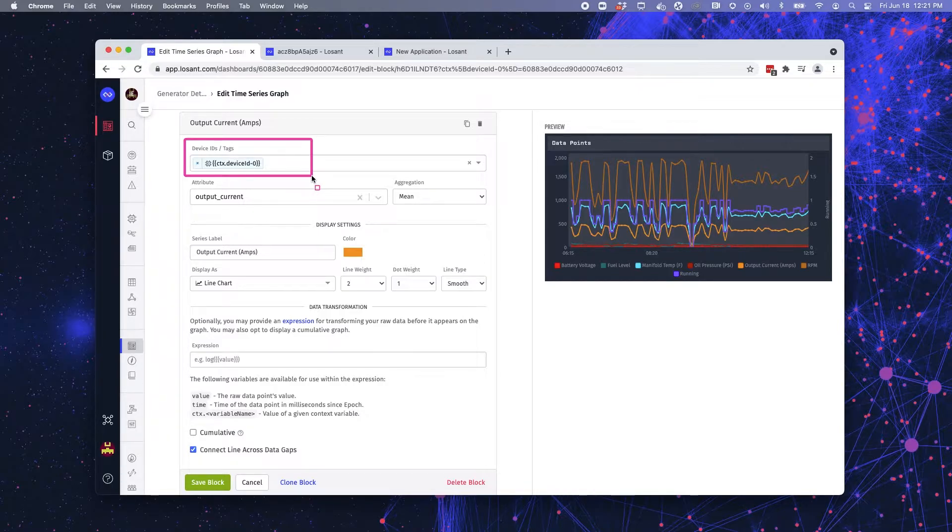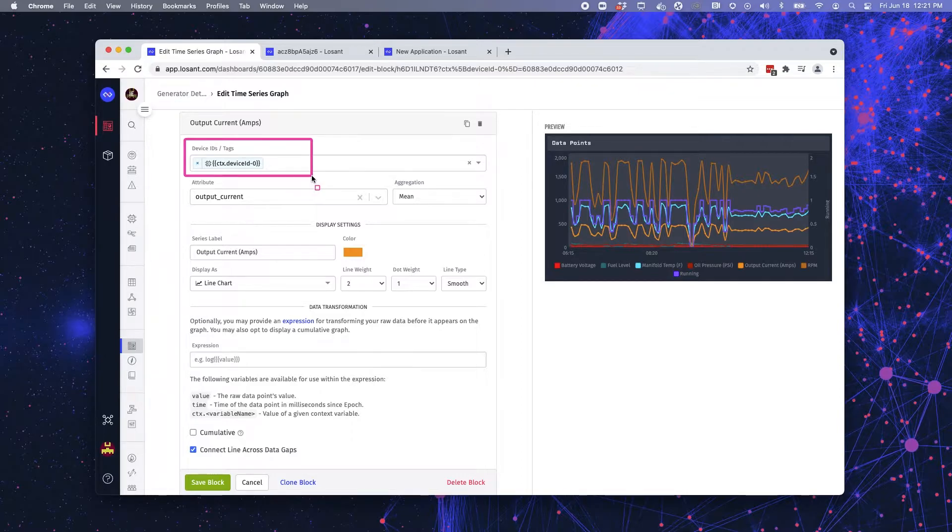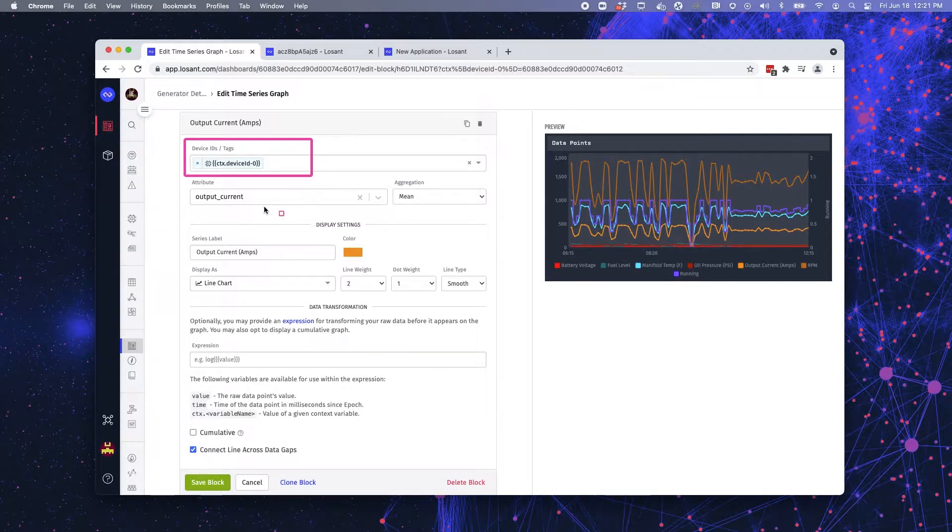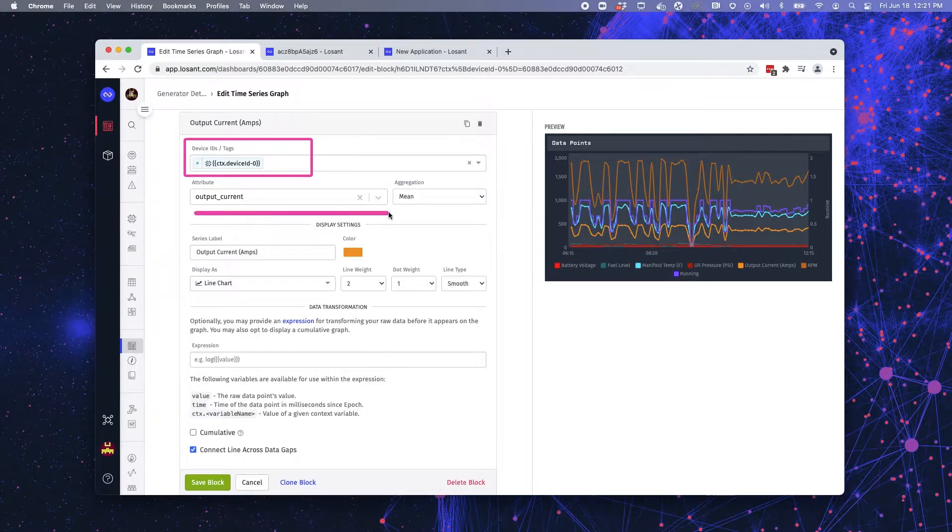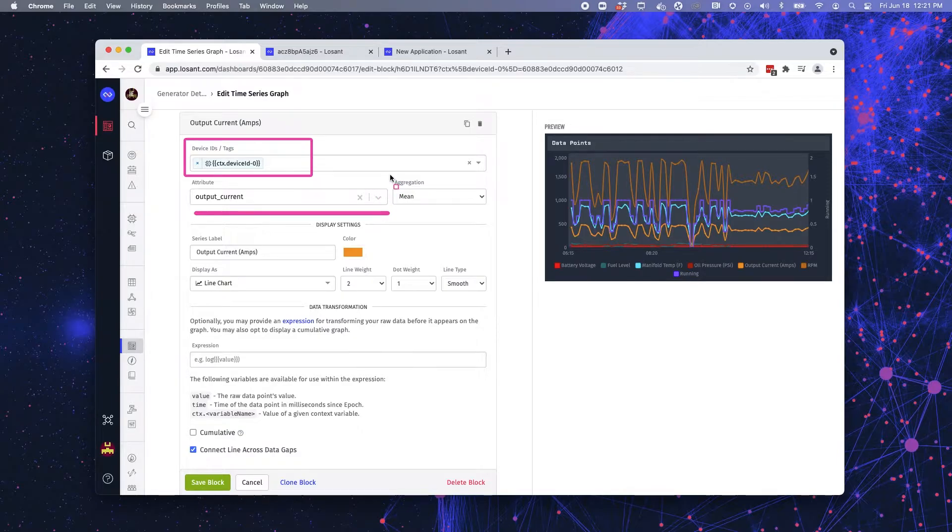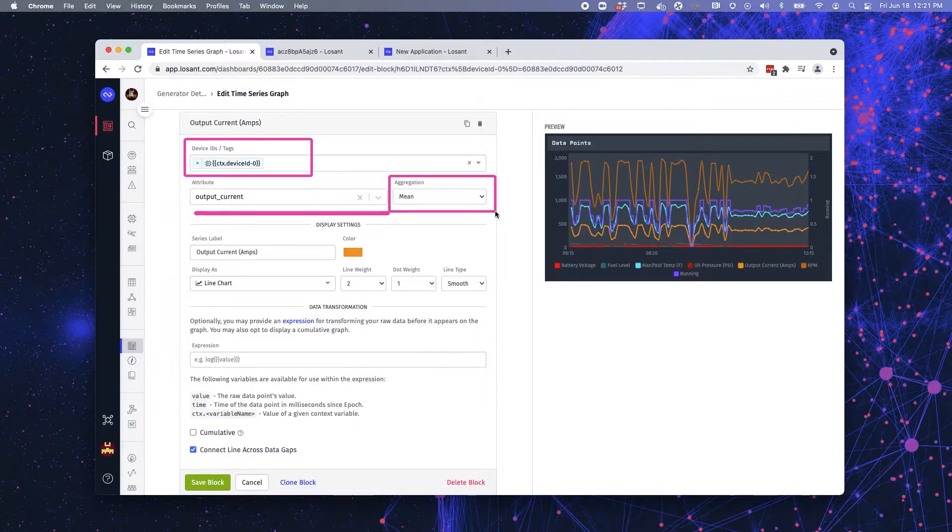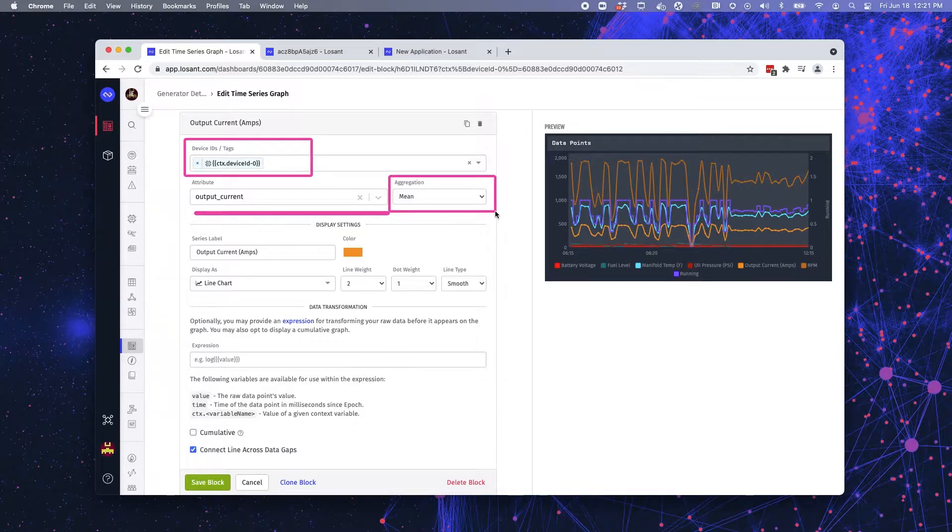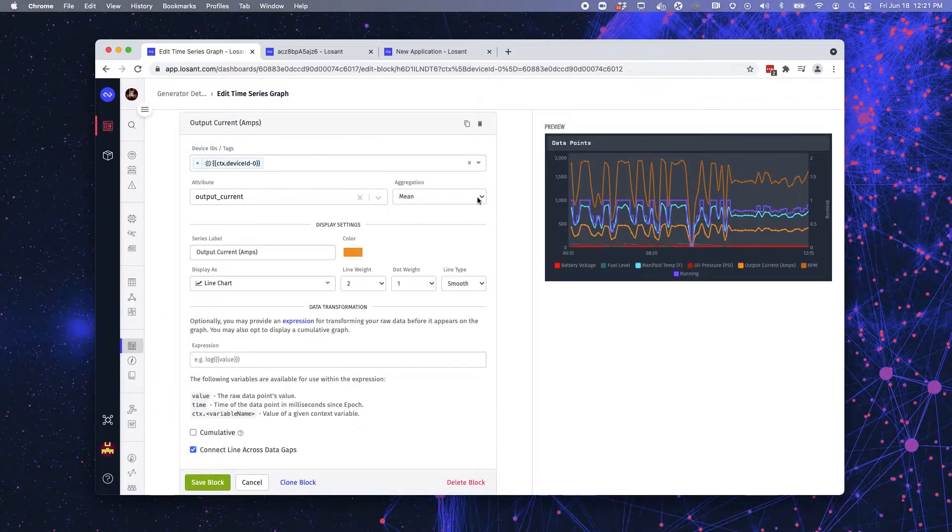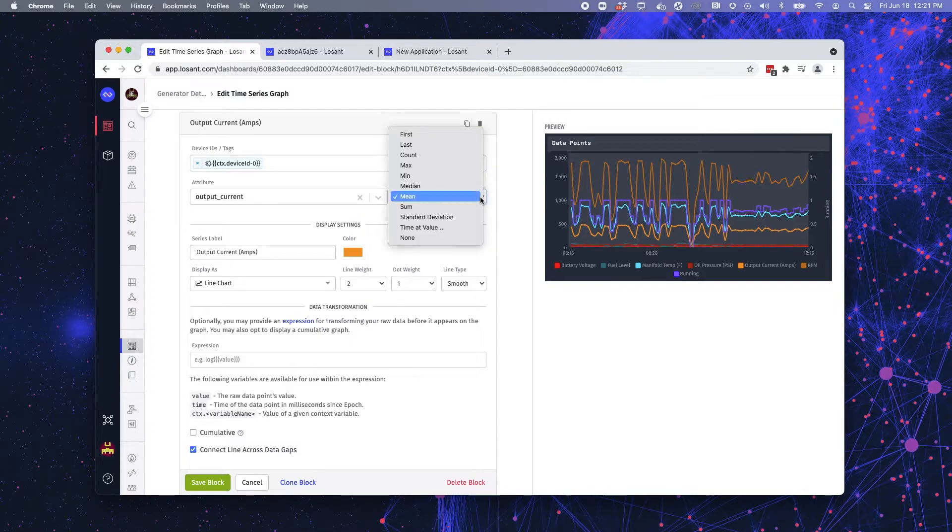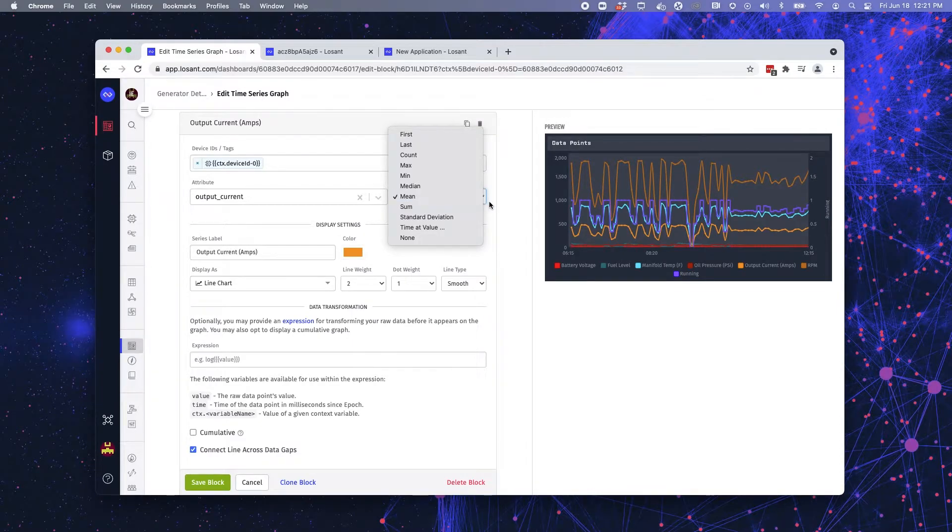But what context variables allow you to do is create one dashboard and display hundreds of different devices on it. I then select the attribute that I want to monitor. This case, it is the output current and I'm doing it over five minute intervals. So I need to aggregate that data. And in this case, I'm going to take the mean of the data. There are lots of different aggregation options. It just depends on what you're trying to display.